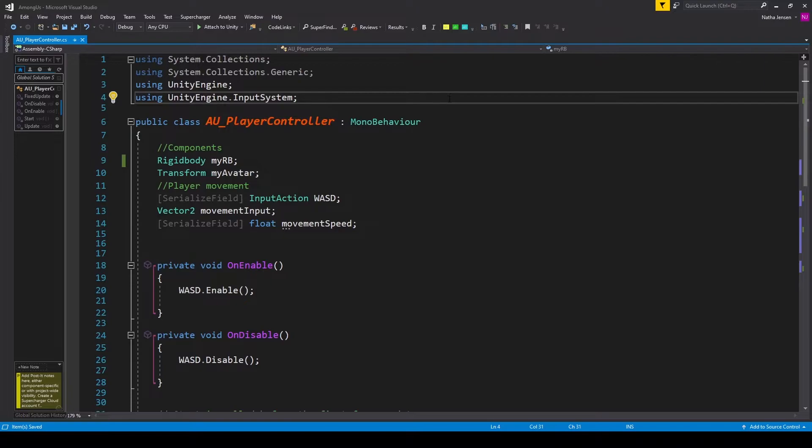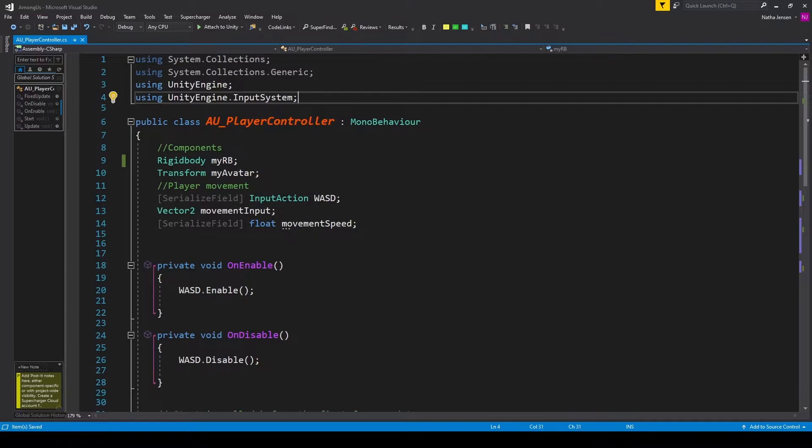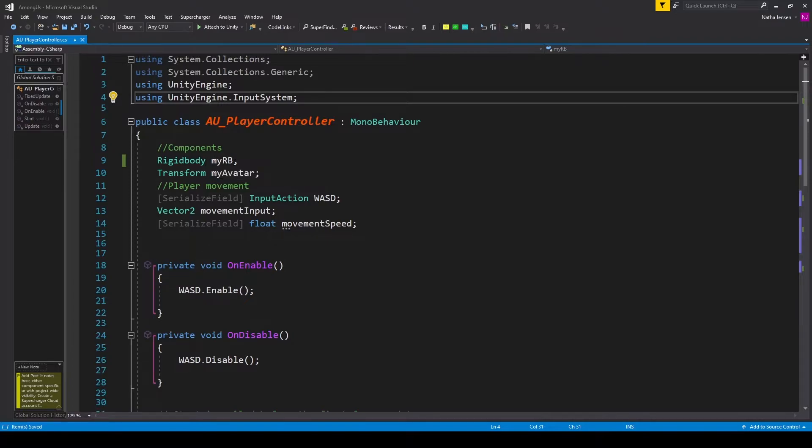The first thing that we need to do inside this script is include the new input system namespace. So I have using UnityEngine.inputSystem. We then need to create some variables. The first variable will be to hold our rigidbody. So I have a variable of type rigidbody called myRB. The next variable is of type transform called myAvatar.